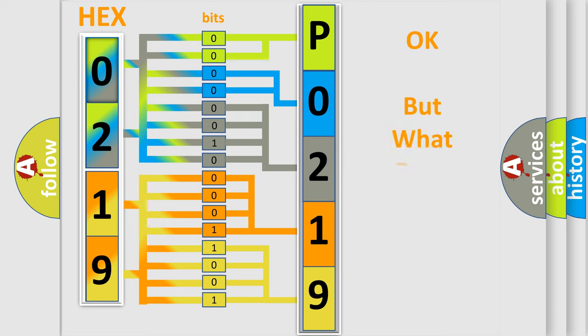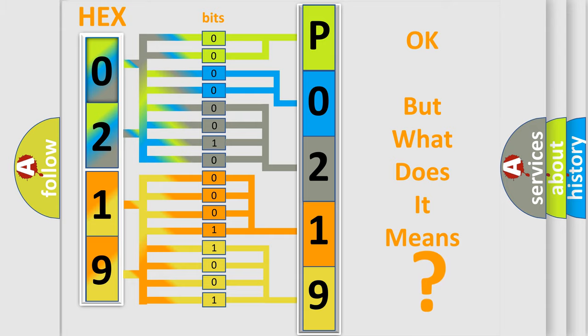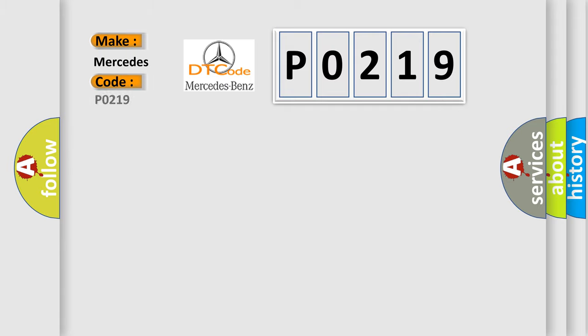The number itself does not make sense to us if we cannot assign information about what it actually expresses. So, what does the diagnostic trouble code P0219 interpret specifically for Mercedes car manufacturers?